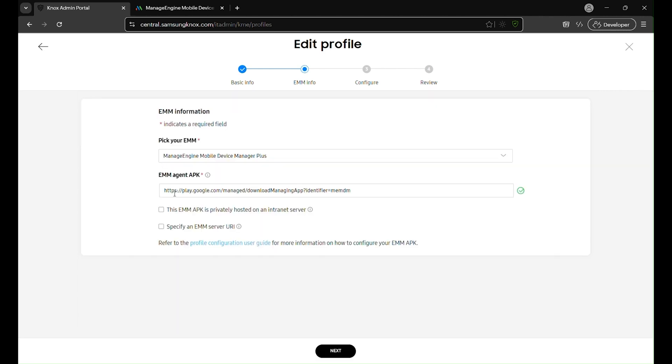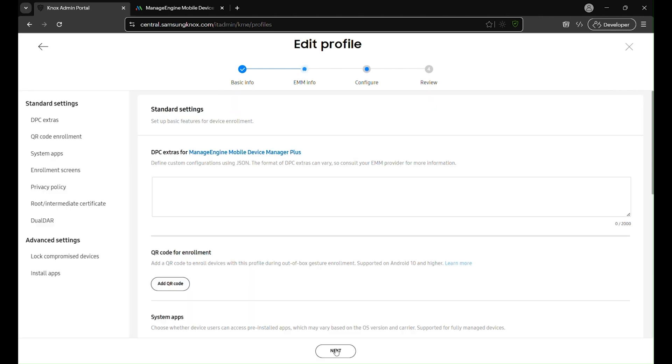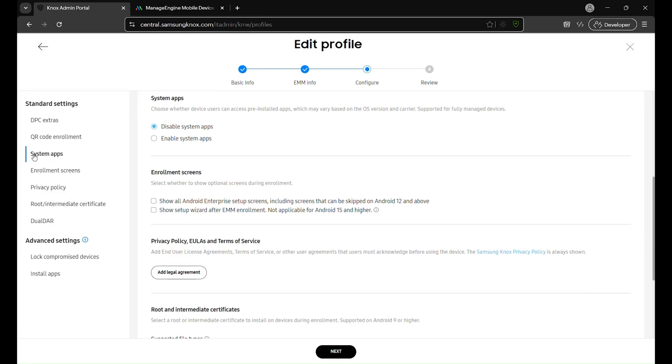In the configure section, you can manage system apps. By enabling or disabling these apps, you control which applications are available on the device by default, ensuring users only have access to the necessary tools and services.